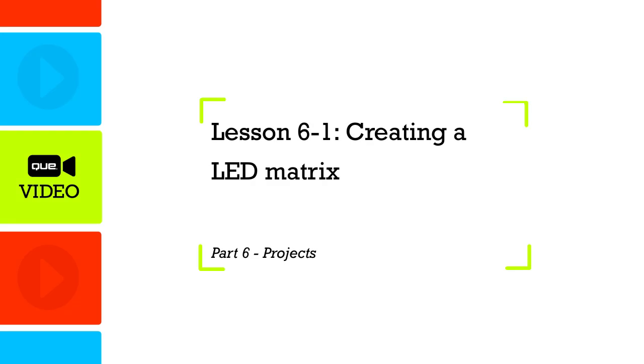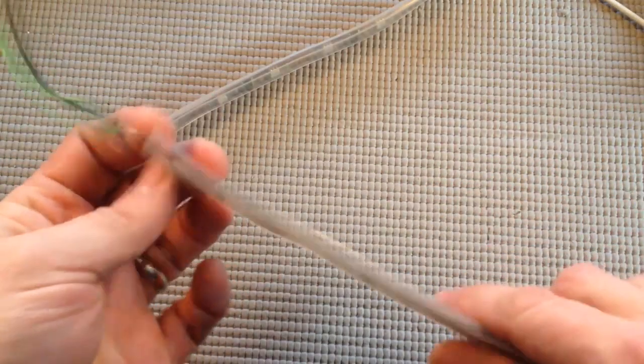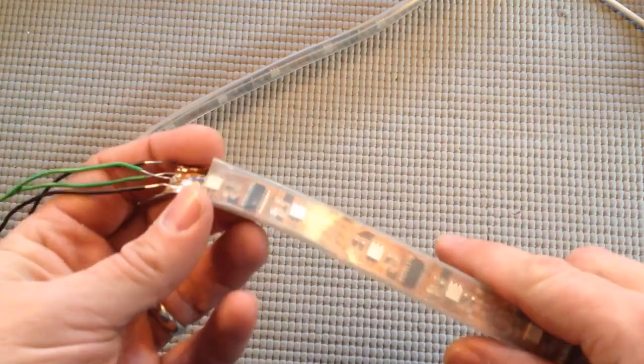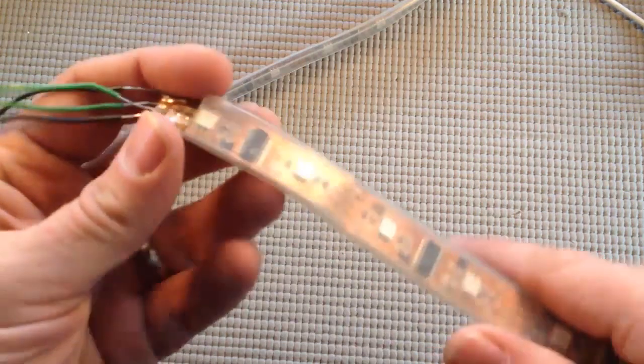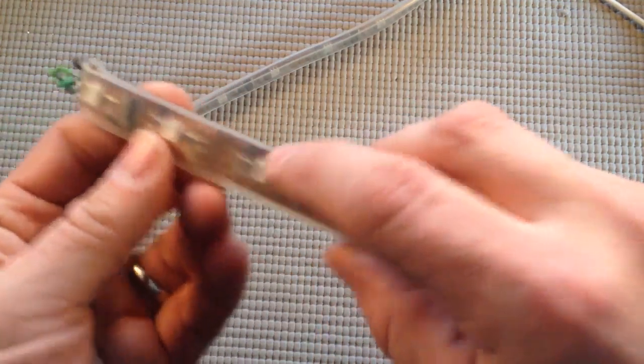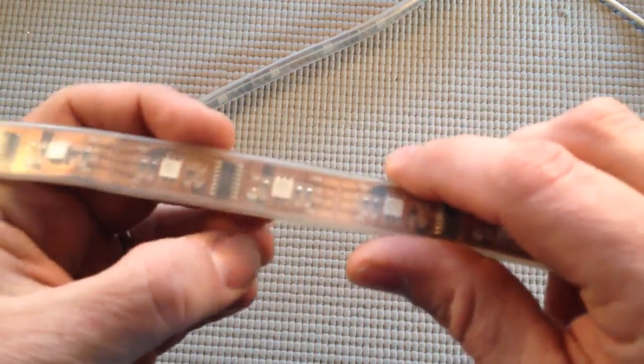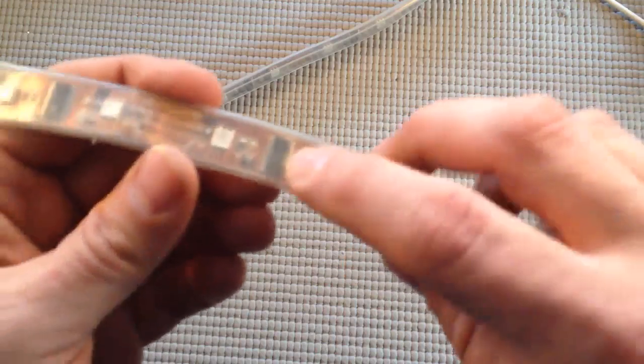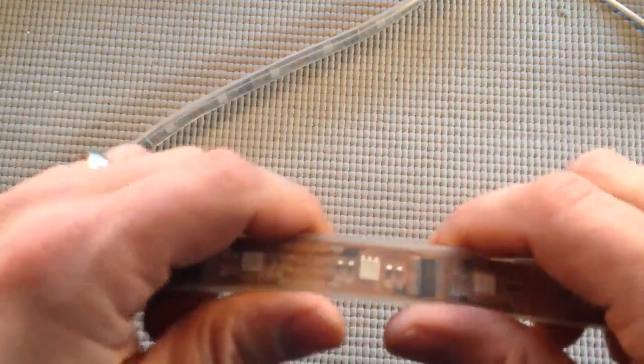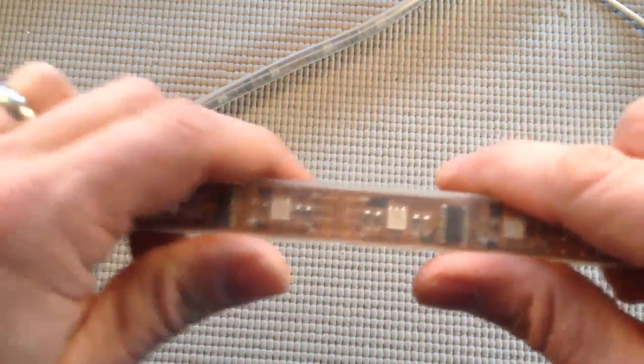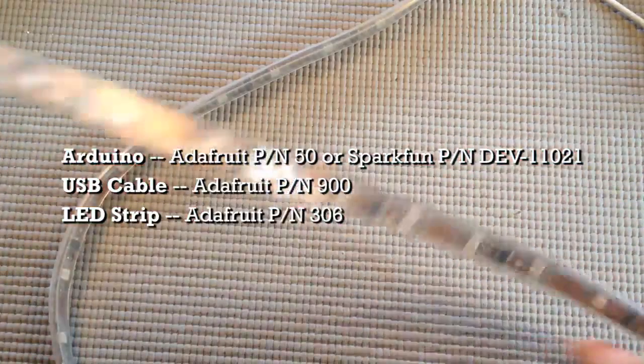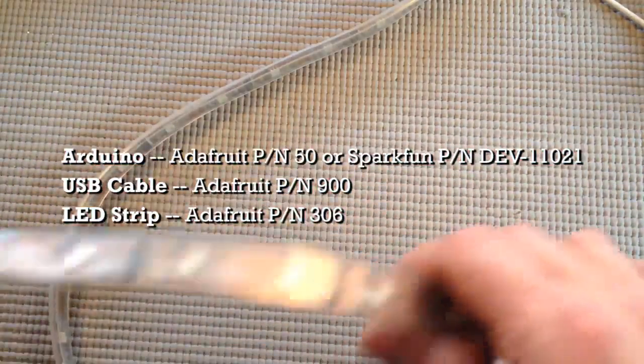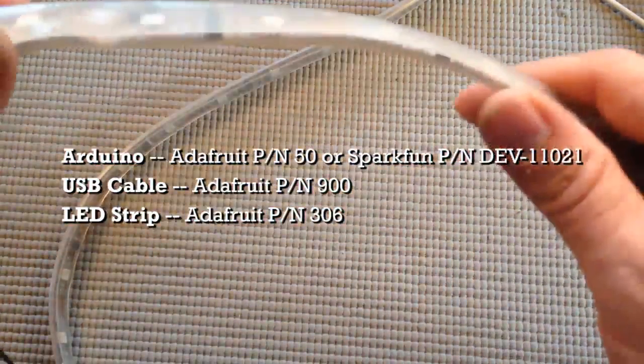We're going to do something a little different today. I have this strip of RGB LEDs. It's 96 LEDs long, each of these white squares is one, and there's also this chip that helps control the LEDs so that each LED on the strip can be individually controlled in terms of color and intensity.